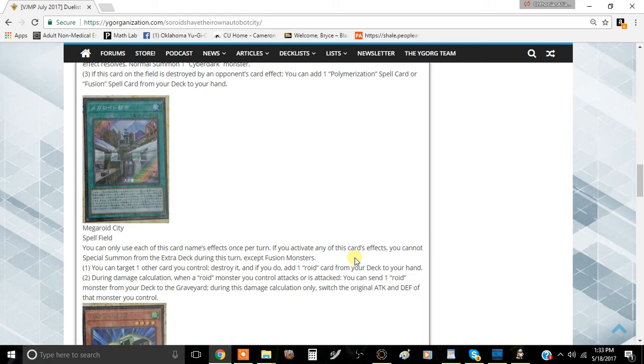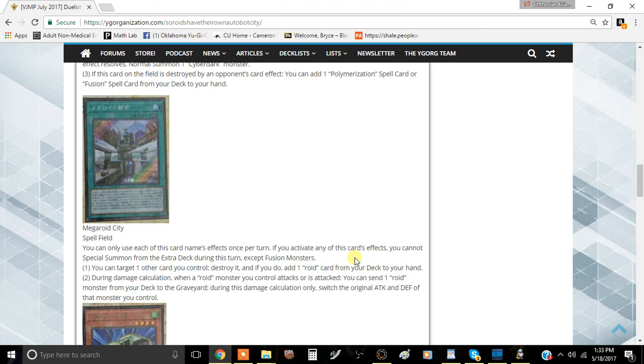Cards like Gyroid and Drillroid, you probably don't want to activate this effect onto because their defense are kind of mediocre. Actually, Gyroid's attack and defense are the same so it wouldn't do that much. Truckroid has 1800 defense as well, and you can swap it to become an 1800 beatstick for the damage calculations, which is pretty good.